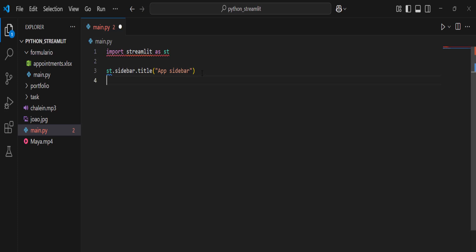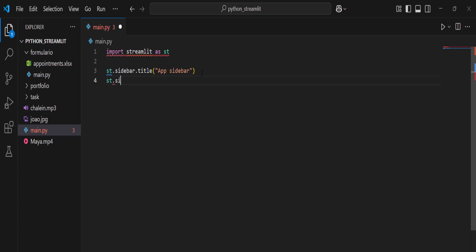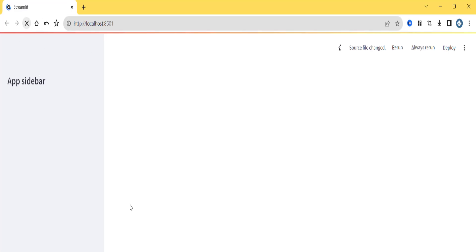Apart from title, we can also add content inside the sidebar. To write anything inside the sidebar, you use `st.sidebar.write()`. Always start with `sidebar` so Streamlit knows to put it inside the sidebar. For example: `st.sidebar.write('Use the options below')`.